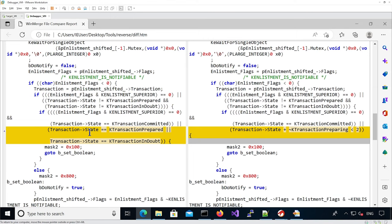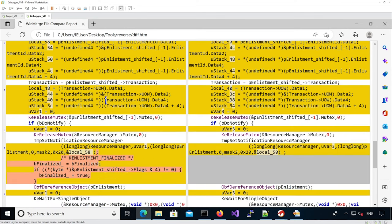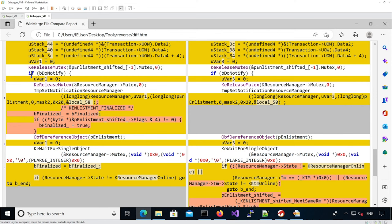If it's the case it's going to do certain things, and at the end it's going to set the b_do_notify flag potentially in both cases. It modifies some stack variables in the same way. Now if we're in the case where we do notify, we're going to call TmpSetNotificationResourceManager in both cases, however in the patch version something has been removed.